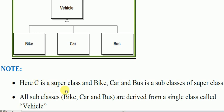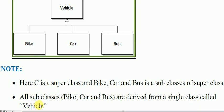The vehicle is the super class; bike, car, and bus are the sub-classes. All sub-classes — bike, car, and bus — are derived from the single class called vehicle. So all these classes are part of the vehicle class. The derivation means that their properties are common with vehicle, and the additional properties can also be held. So this was the generalization concept.